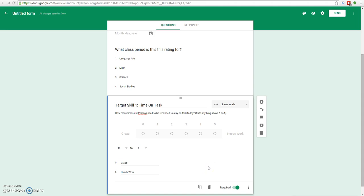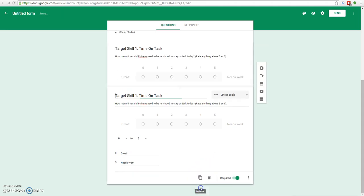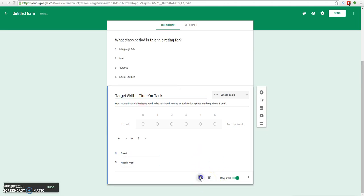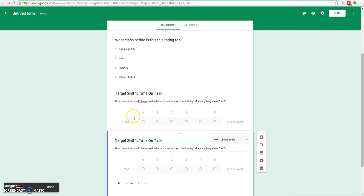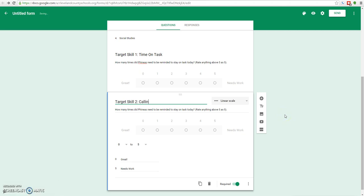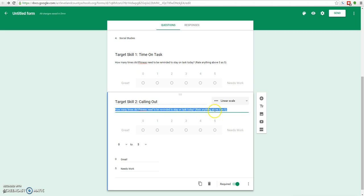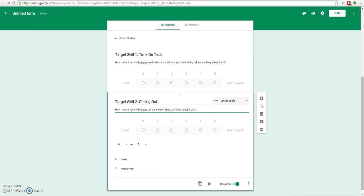Since we know the next question is going to look almost the same as this, we can click this little button down here to duplicate our question. We can also click this garbage can to delete it, but we do want it, so we'll duplicate it. We'll change this one to target skill number 2, which we'll say is calling out. This one would be more of a negative behavior. How many times did Phineas call out in class today? Rate anything above 5 as 5 is still good. And 0 is still great, 5 is needs work, so we'll do that. Because the last question was required, this question is also required.